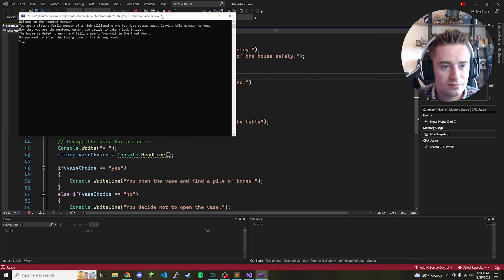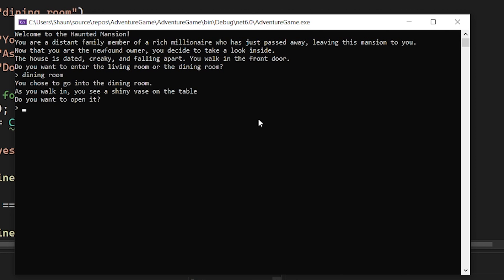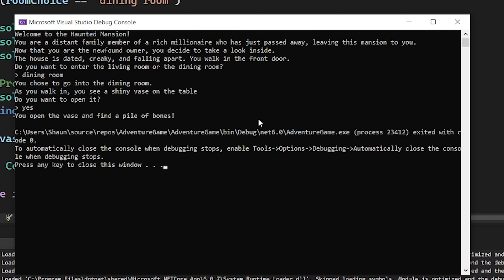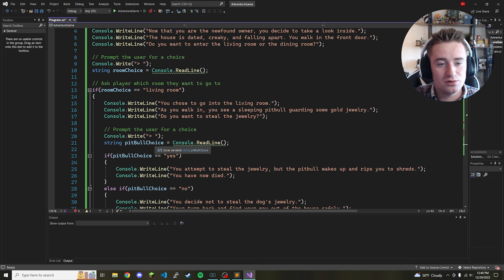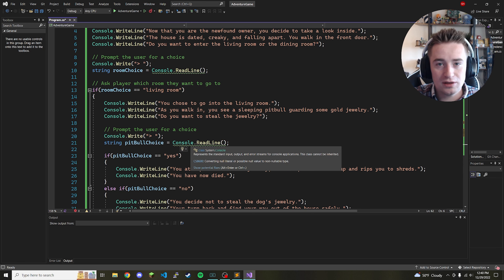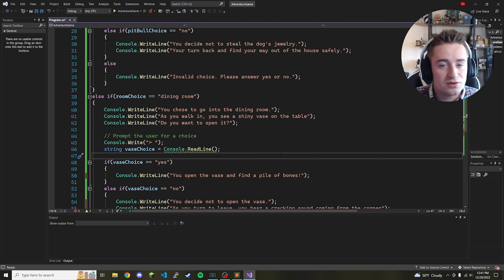Let's run the program and make sure it works. We see 'Welcome to the haunted mansion' and the full backstory. Entering 'dining room' takes us to the dining room path — we see the shiny vase prompt. Typing 'yes' gives us: 'You open the vase and find a pile of bones.' The storylines are working properly. The code will be on GitHub. If you enjoyed this, give it a thumbs up and comment any suggestions for the next video.